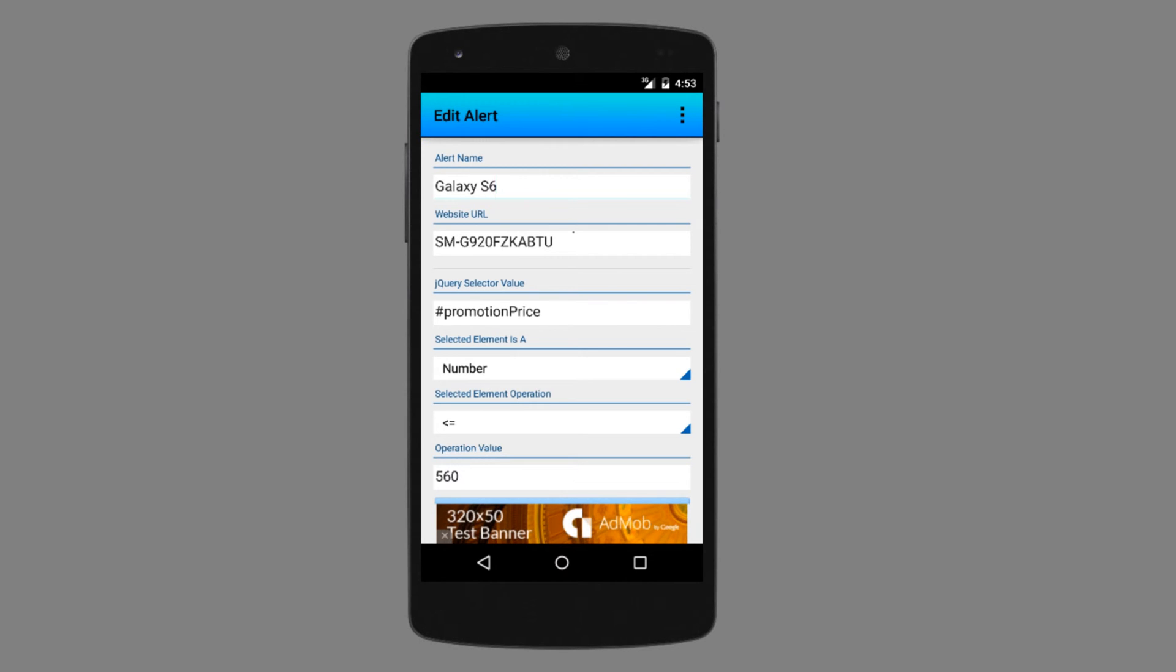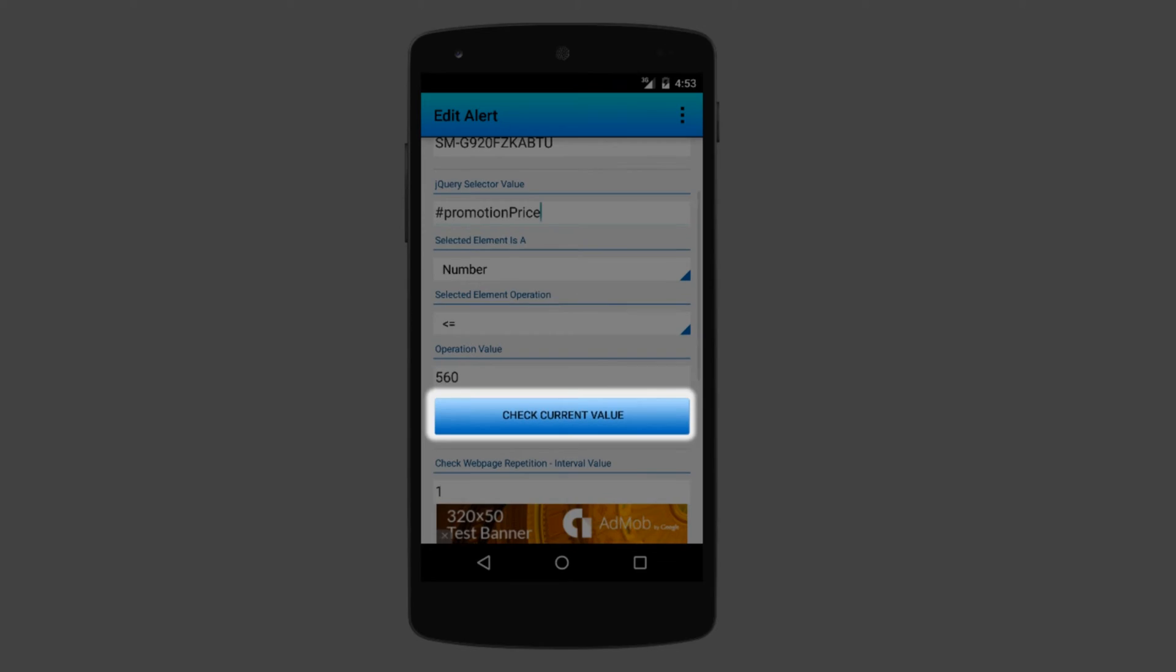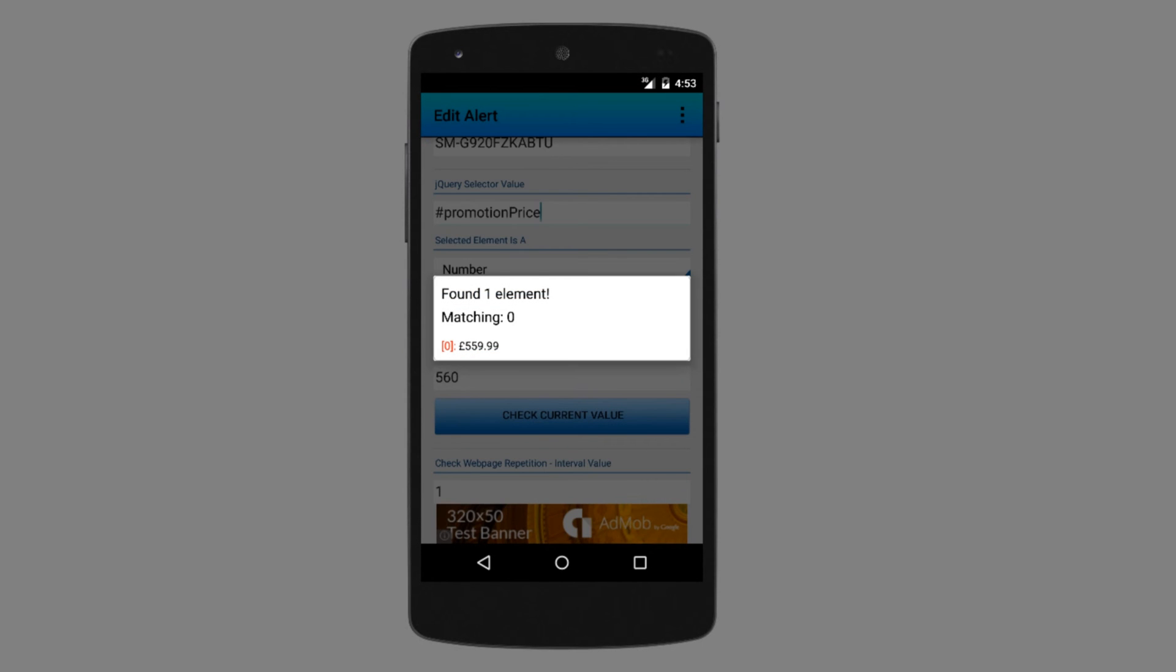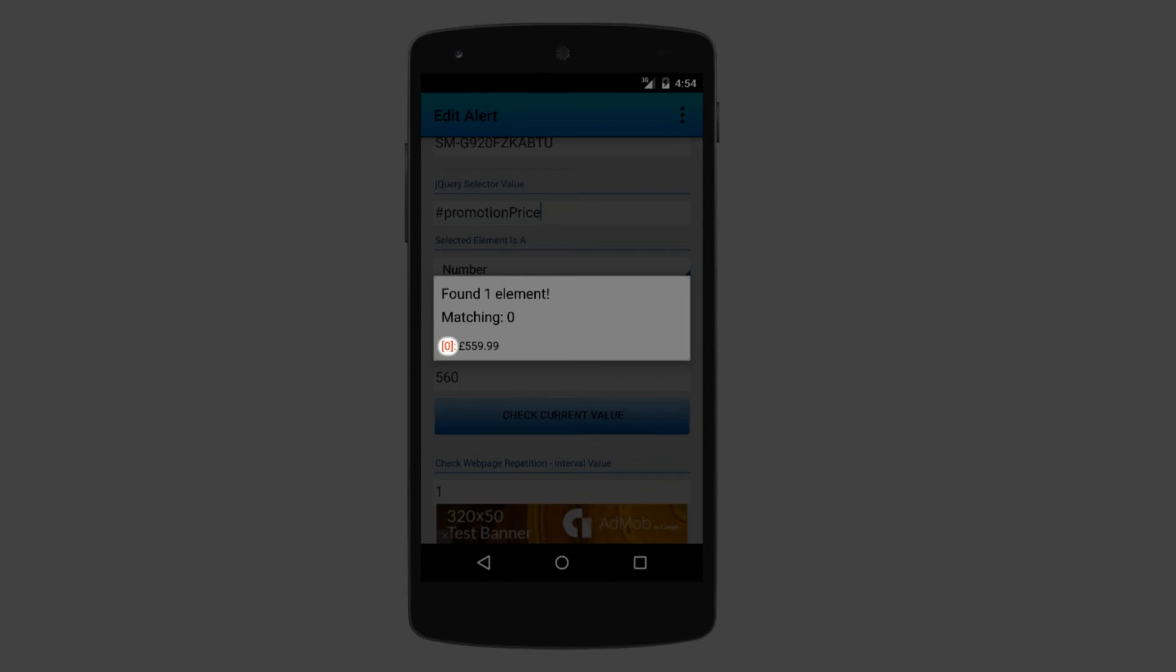Next, I want to check if my alert is set up properly. So if I scroll down, I can press check current value and the alert will give me the current value of the selection. The red color of the element index tells me that the current value of the element is not matching my condition.